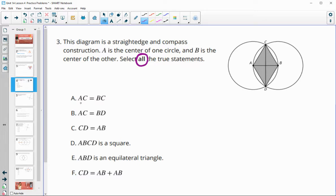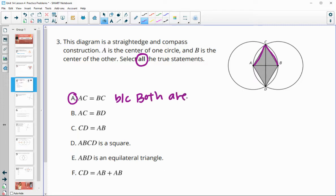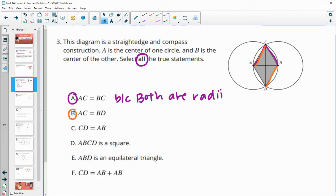Let's take a look at some of these statements. AC equals BC — that would be true because they're both radii, and we know that all the radii in this diagram are equal. AC equals BD — AC is a radius and BD is a radius, so this is also true.